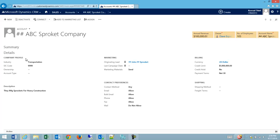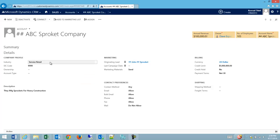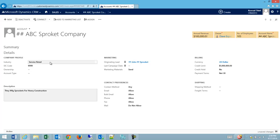We have a company profile section, a marketing section, a billing section, and a shipping section. These are important because they actually dictate how the system tabs through.